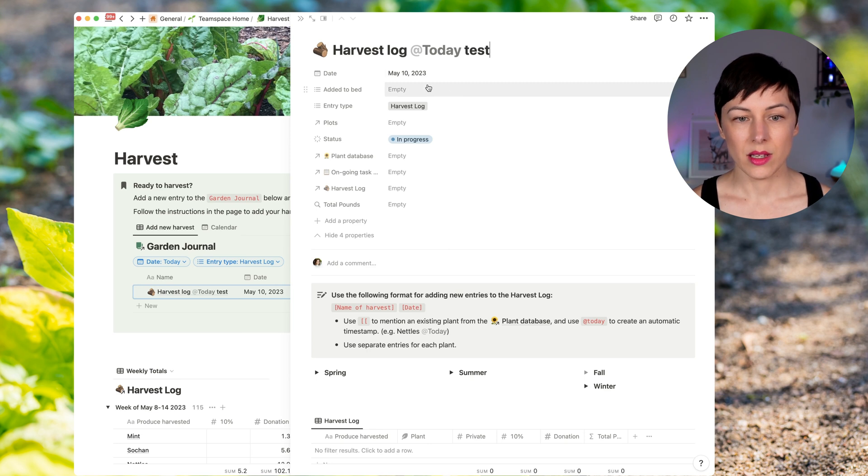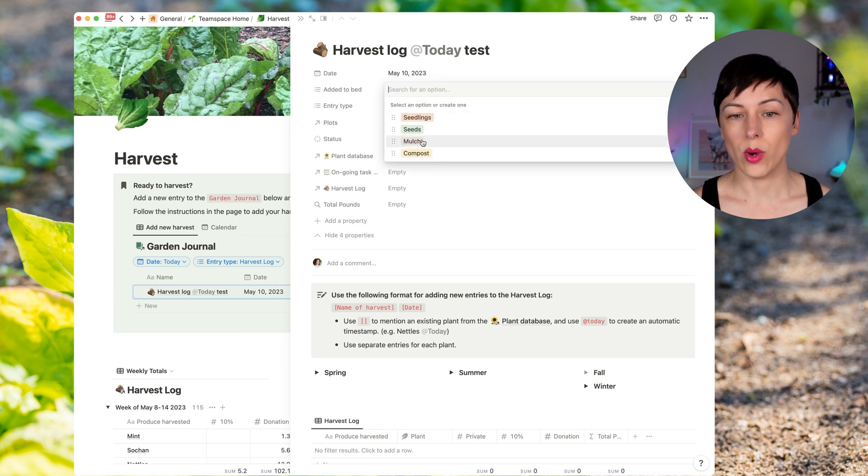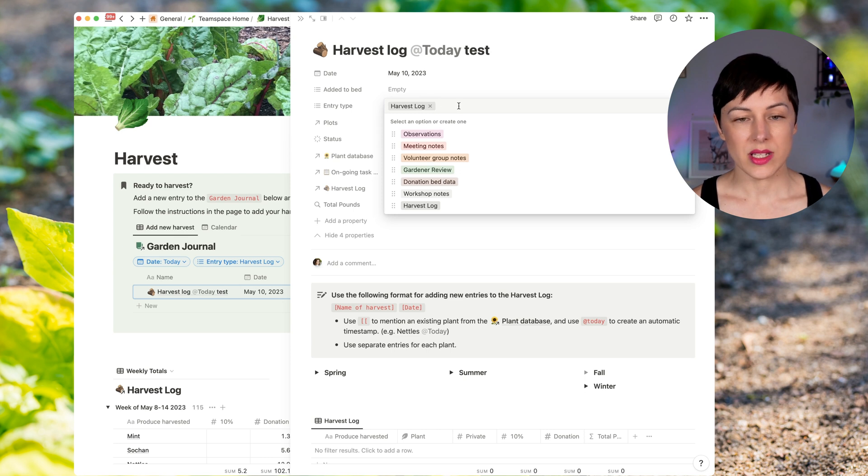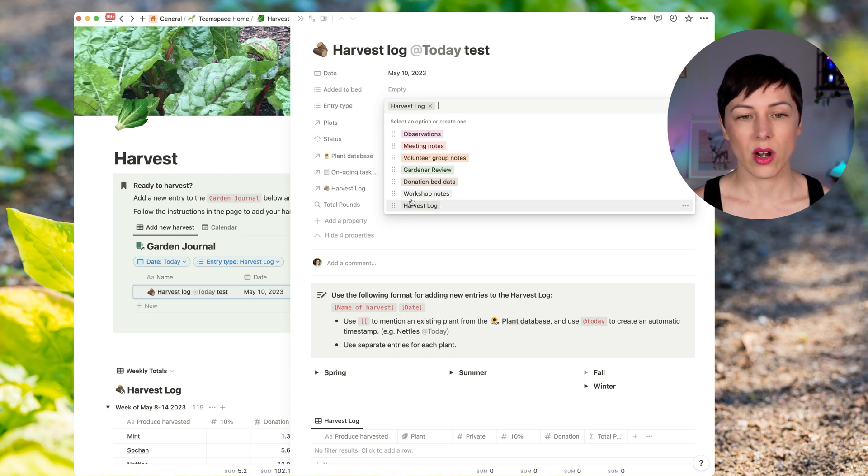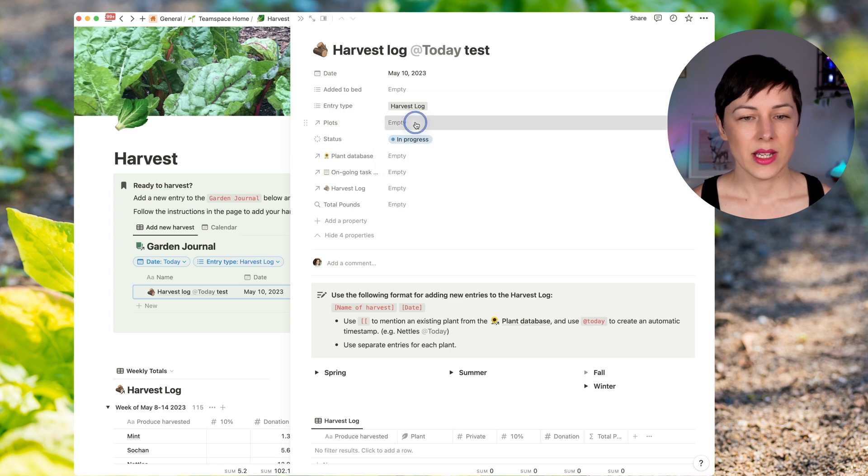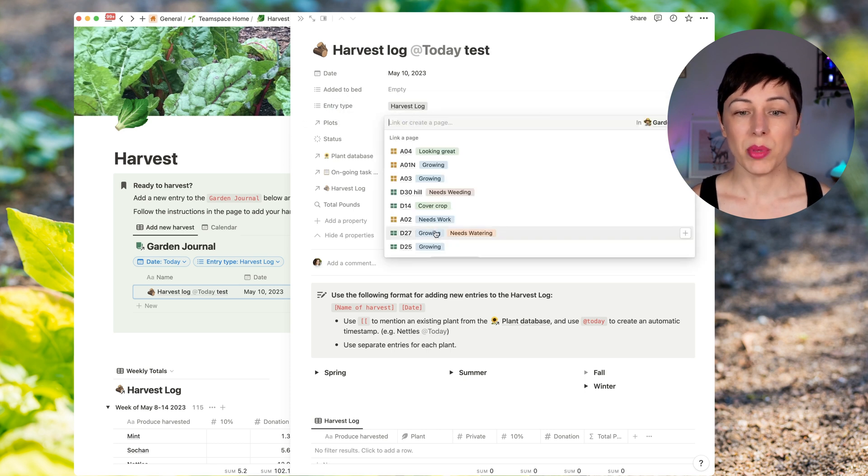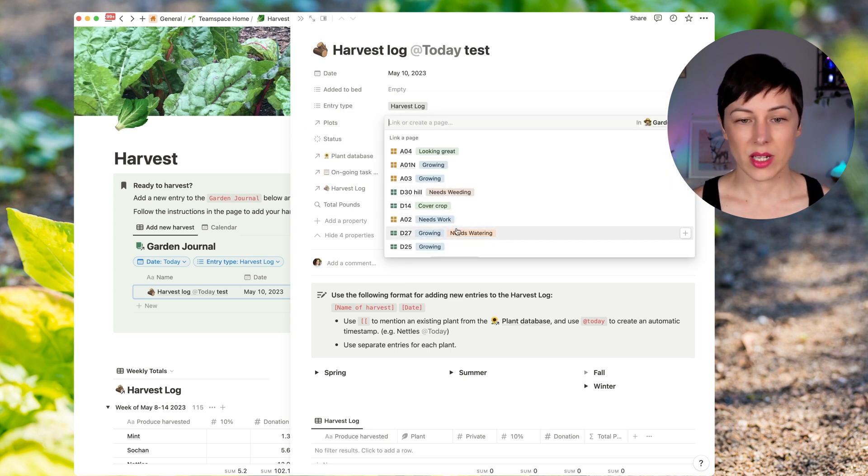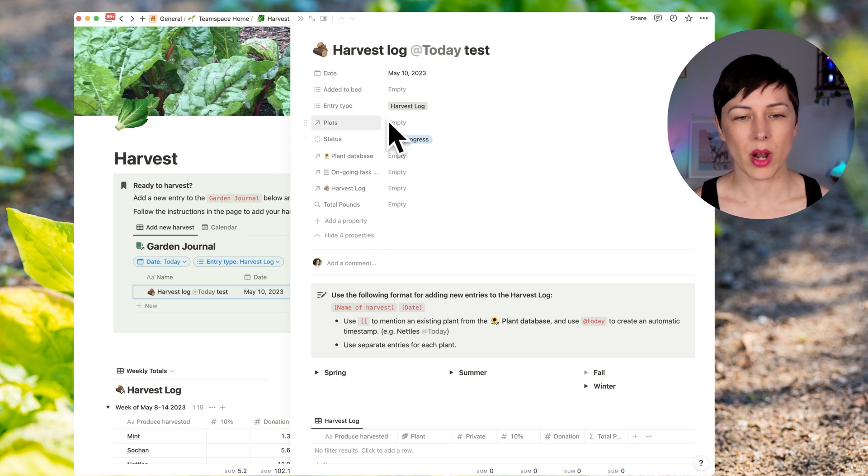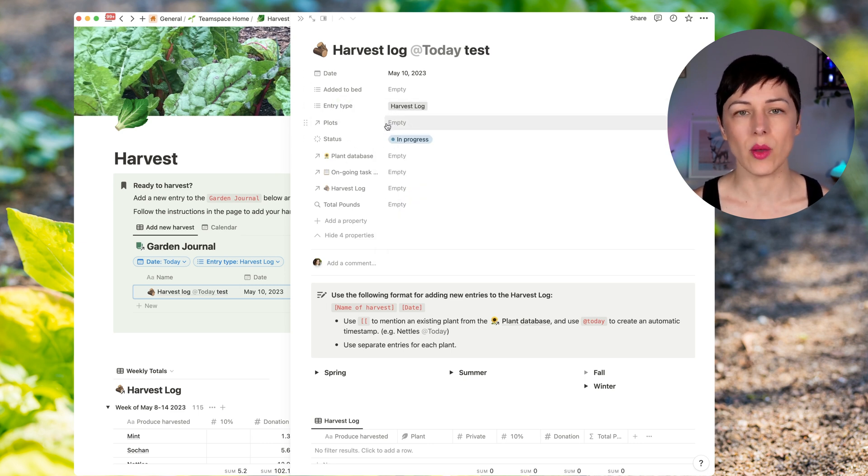There's a date, there is a multi select to say what was added to the bed, the entry type. And so by default, this template is applying the harvest log entry type. And you can see some of these other ones as well. There are specific plots that need to be maintained. So she can relate these to certain plots. I don't think that's a property that they're going to use very often, but it's there if they want to.